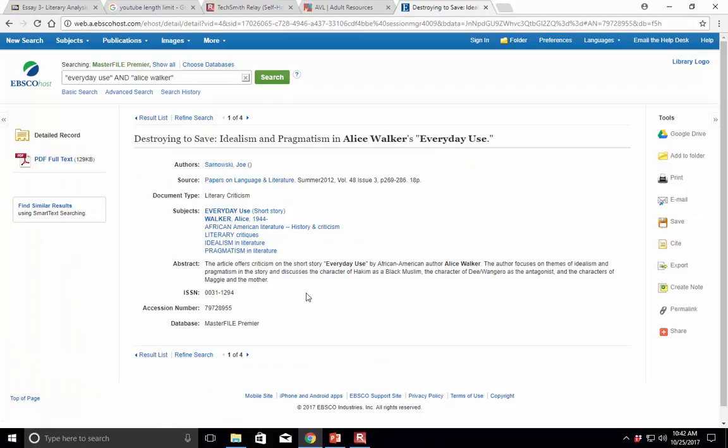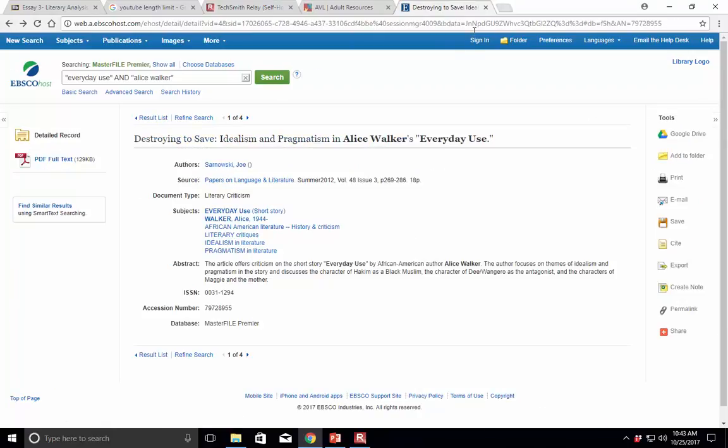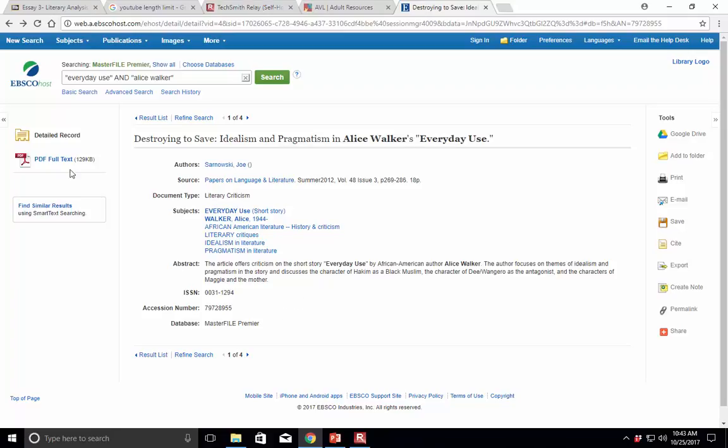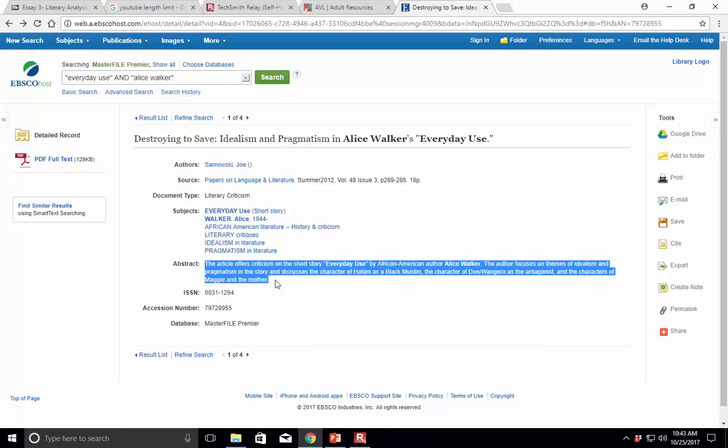And what we always want to do is preview the information. I always like to know, who is Joe Sarnowski? You can actually look this person up. You can Google them if you want, and find out who they are. And then later, you could use that in a signal phrase. Let's say, Joe Sarnowski was a literary scholar at the University of Pennsylvania. That might be something you use when you're setting up the quote. But anyway, we also want to preview the source, read the abstract really quickly, see if that's relevant to what you're looking at.